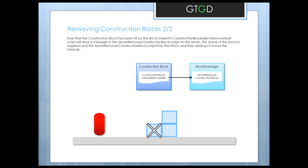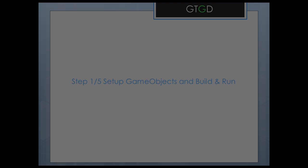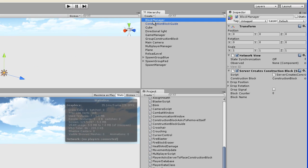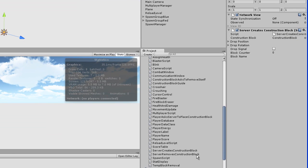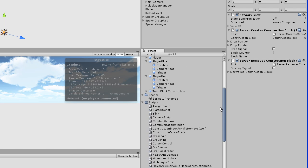The first thing we need to do is set up all the game objects, then build and run to see how the system works, and then I'll explain how the scripts work. Let's set up our game objects. I'll start with the server removes construction block script. This one is attached to the block manager. I'll find it in our list of scripts — server removes construction blocks — and just drag it in. The block manager is taken care of.